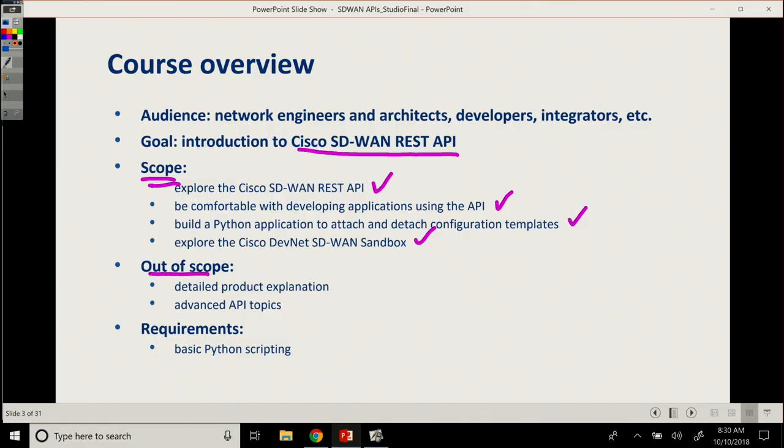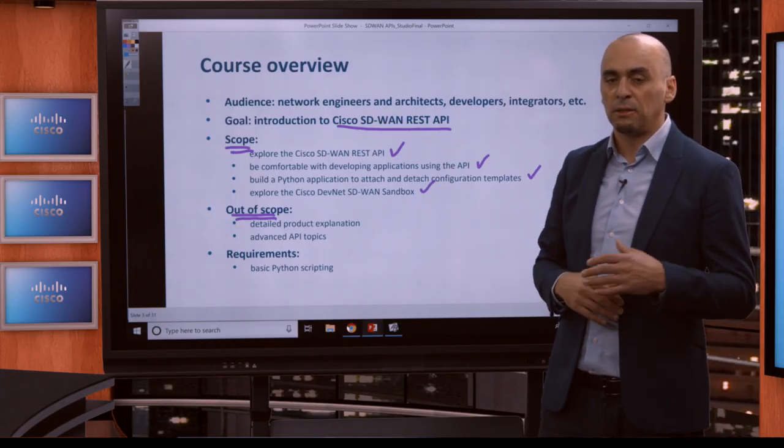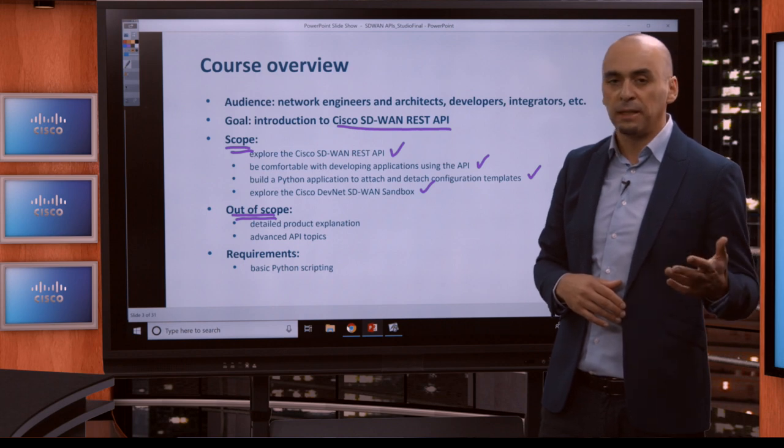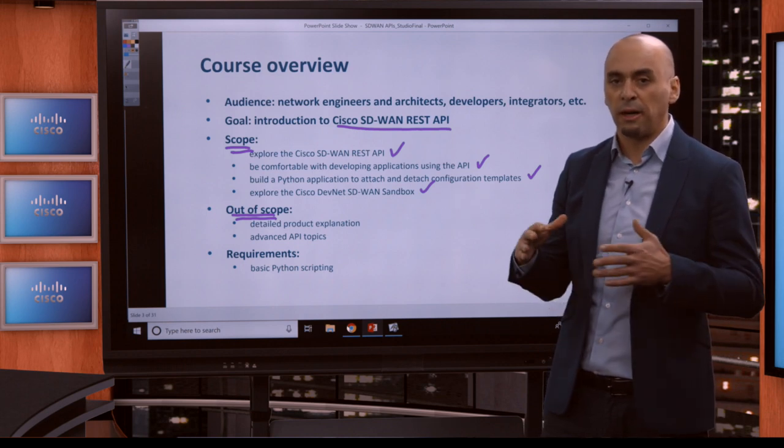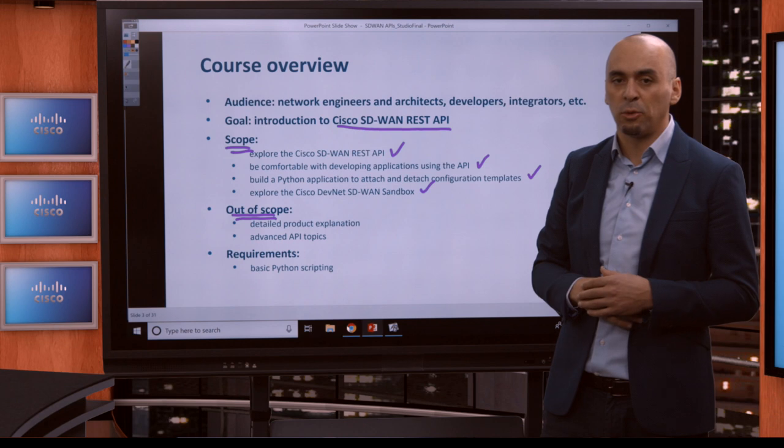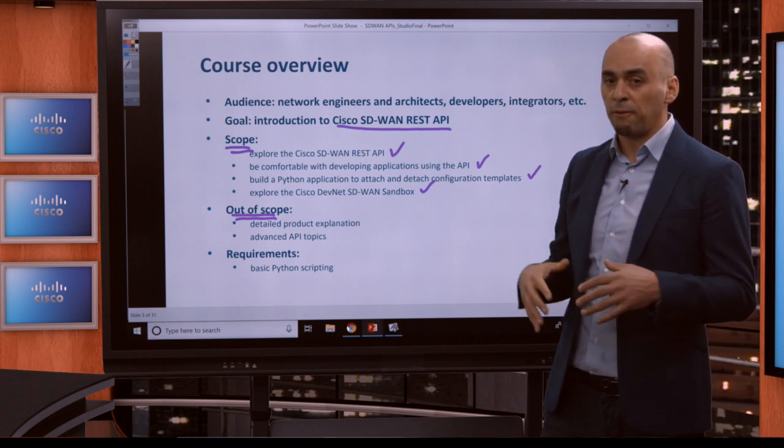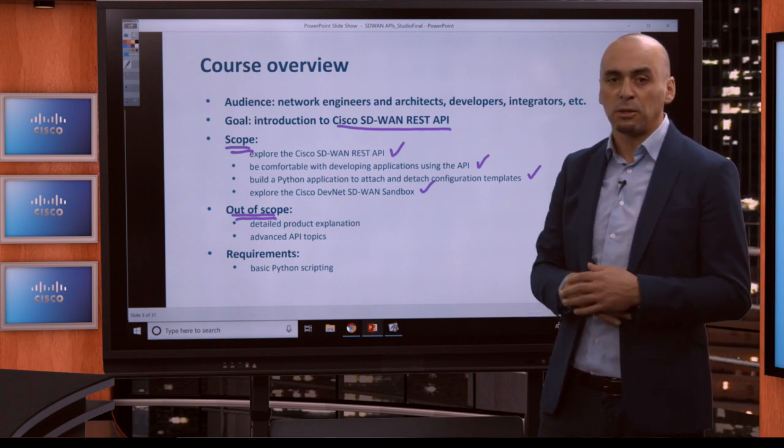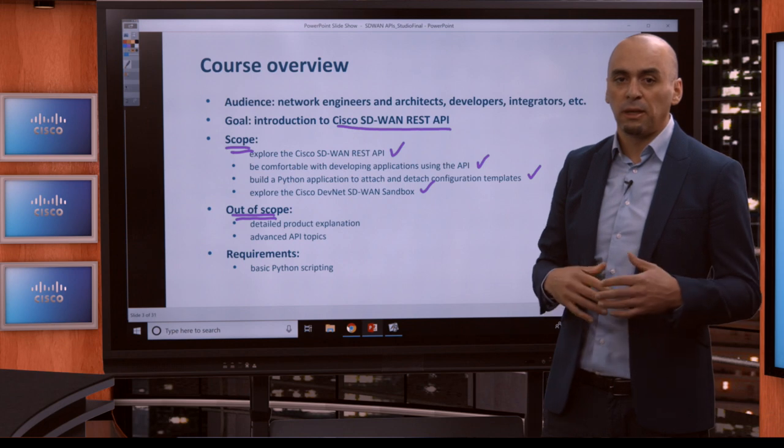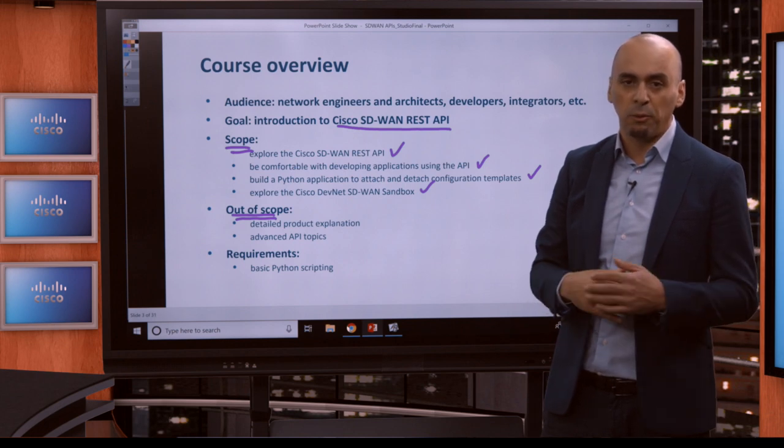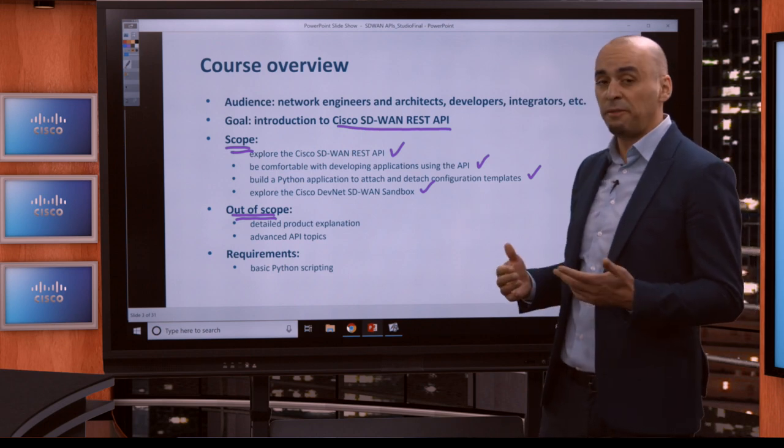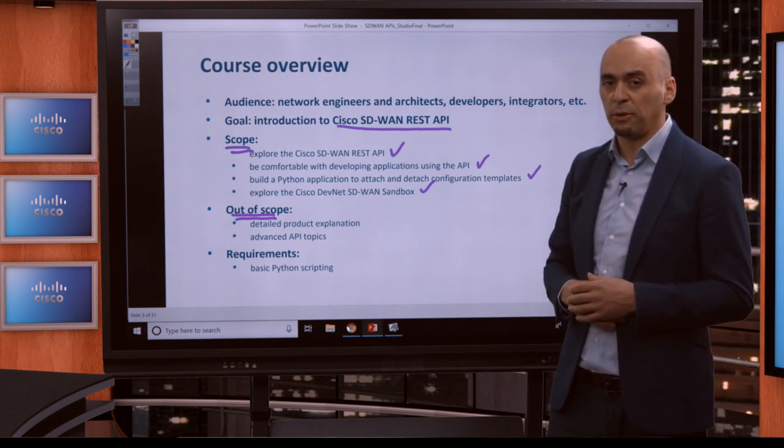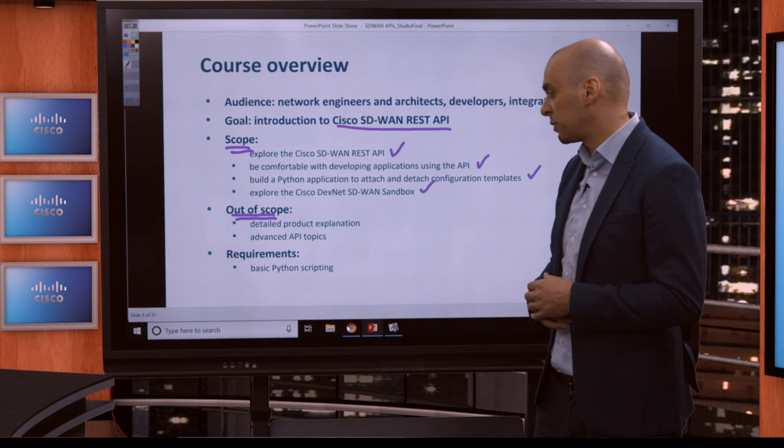Out of scope for this course, we're not going to go into detailed product explanations. There are additional courses for this for you, several other courses that cover this in great detail of what the components are and they're more geared towards teaching you on how the product works. For this specific course, we want you to become familiar with the Cisco REST API and start developing and start using it to integrate with third-party solutions.